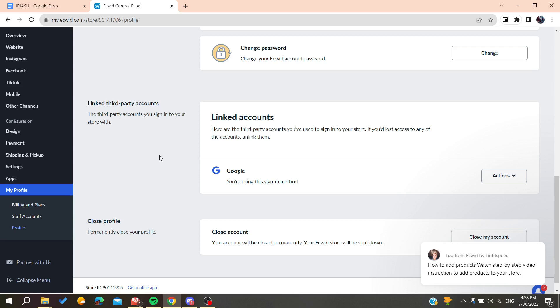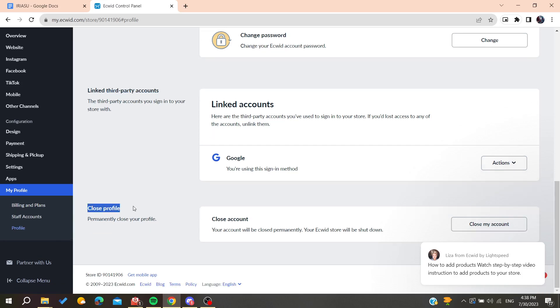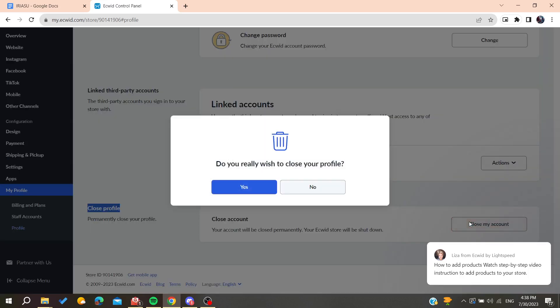Otherwise, if you want to definitely delete and close your Ecwid account, you will need to go to close profile and click here on close my account. By clicking on close my account, this pop-up menu will appear to confirm your action. Then you will need to click on yes and you will have your profile deleted successfully.